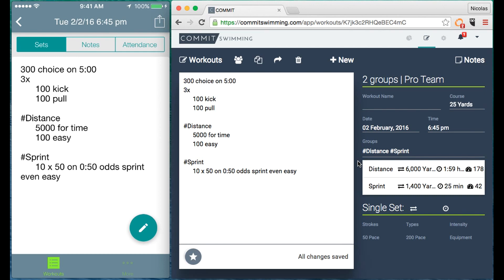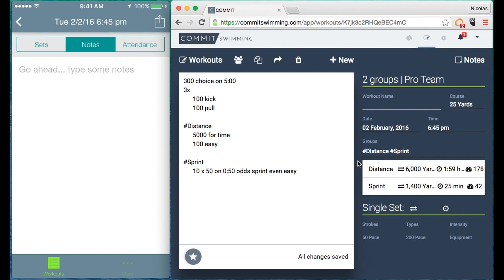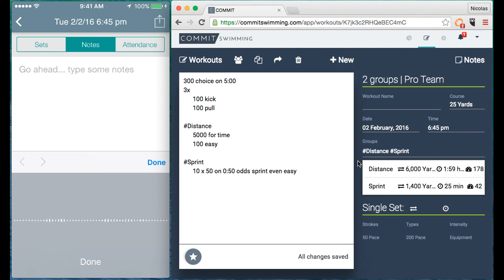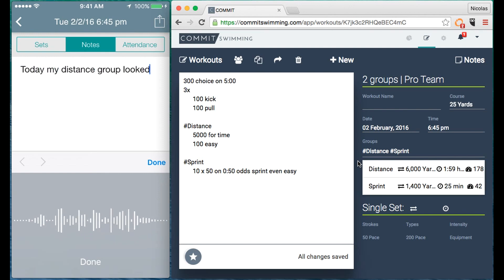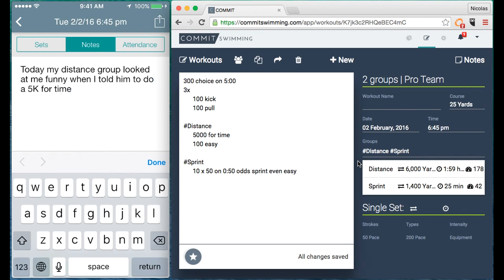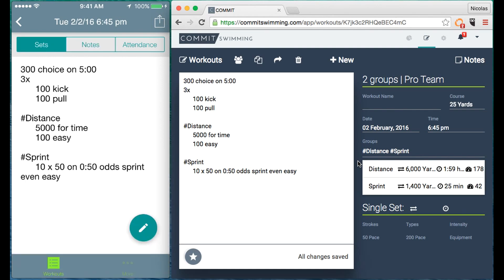One of the most useful applications of it is if you're on the pool deck and you want to take some notes, you can say something like today my distance group looked at me funny when I told them to do a 5k for time. And now you have that note here taken on the pool deck.